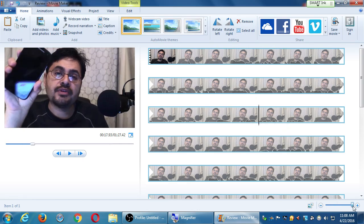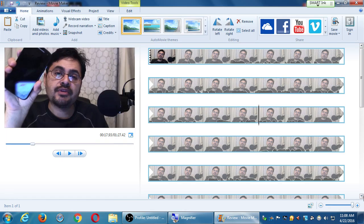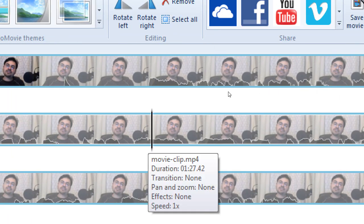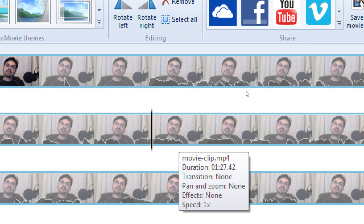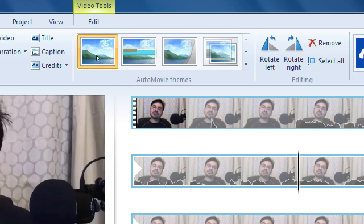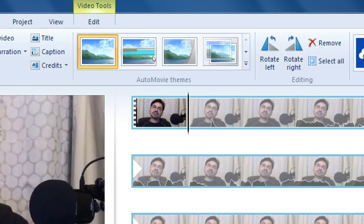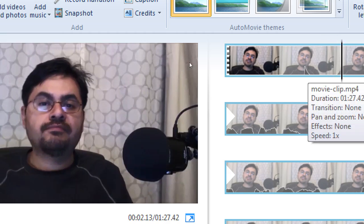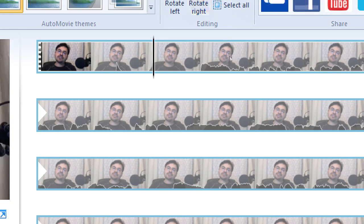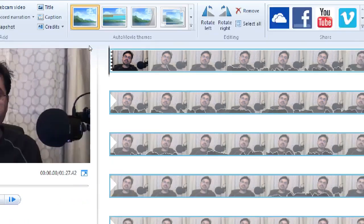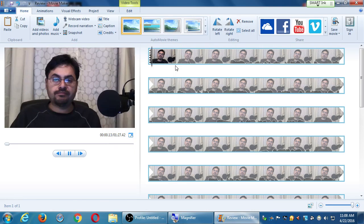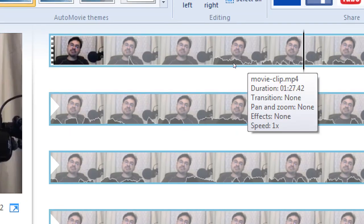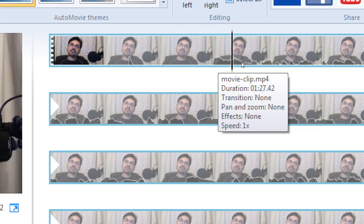Drag the zoom slider all the way to the right and notice all these little mountains — that's known as the waveform. That's a visual representation of what I'm saying. Notice there's a little spike right here — what happened there is I clapped. That spike is a spike in audio. I can see it in the timeline. I start to speak where the first mountain begins — 'Hello everyone, this is Victor Campos' — anywhere you see mountains, that's me speaking.